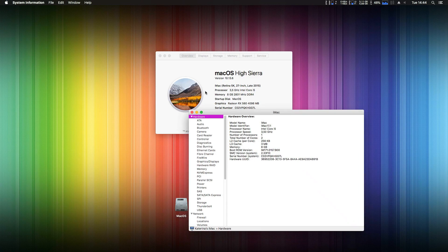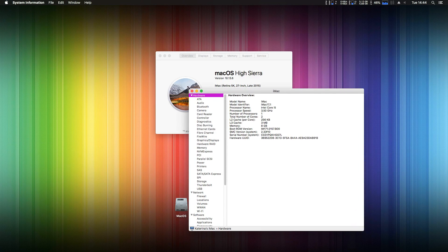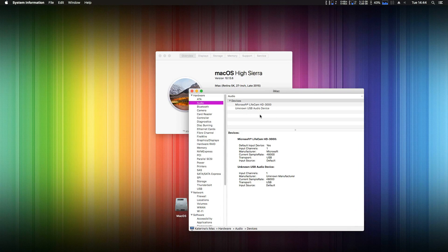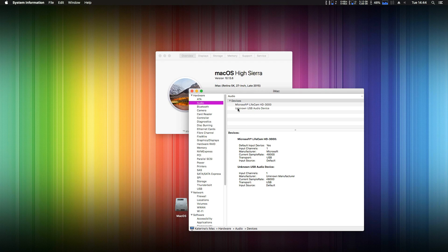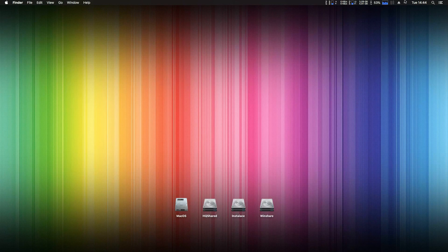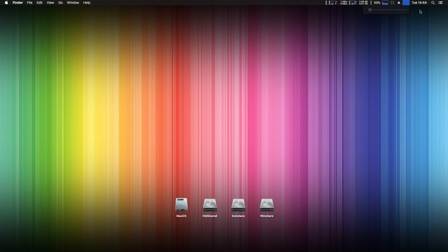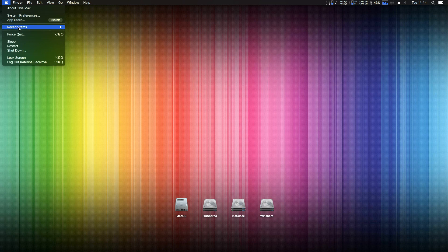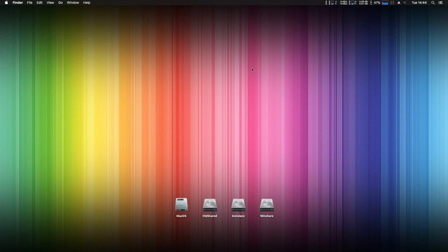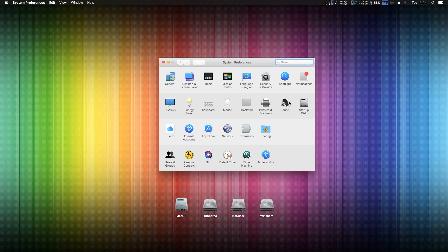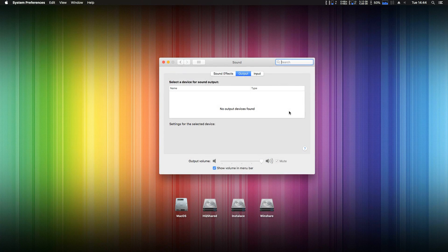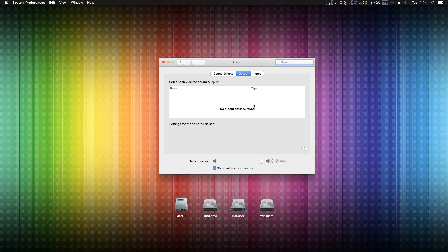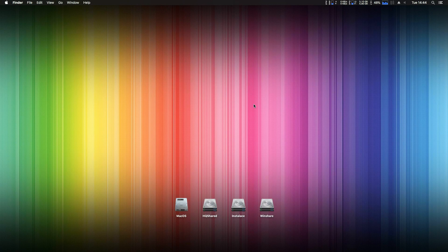As you can see on my Hackintosh I have no sound working. In AudioTap I have no devices, just two webcams. The same app, nothing. What's inside system preferences, sound, output, nothing. So my sound is not working right now.